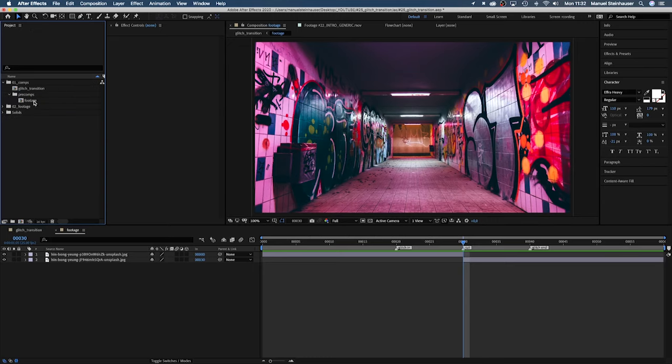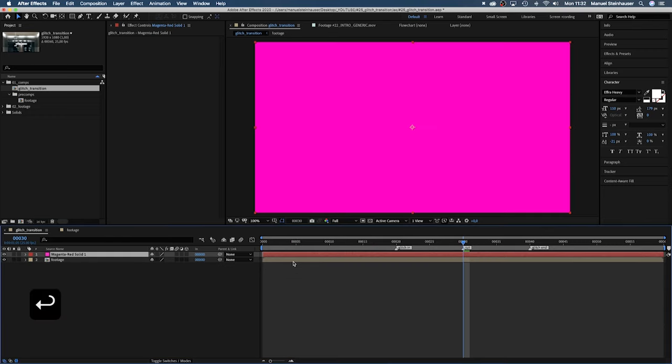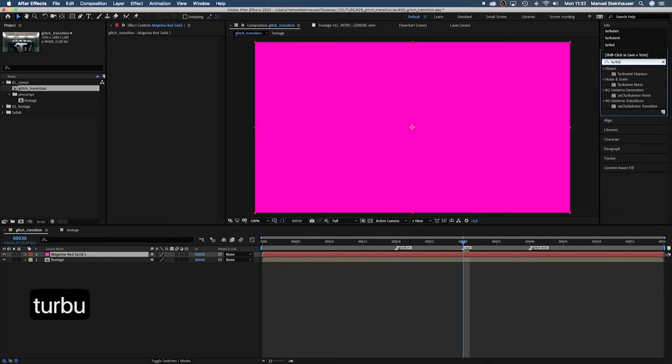Next, back to our main comp. We create a solid by pressing command Y, color doesn't matter, and add turbulent noise.